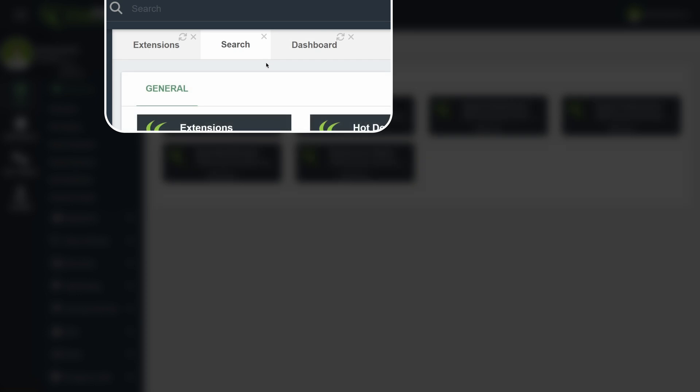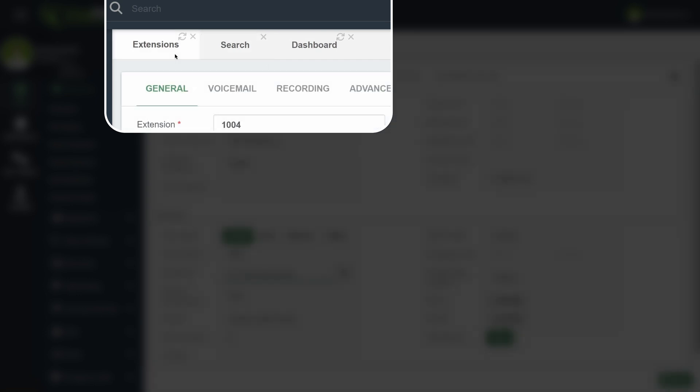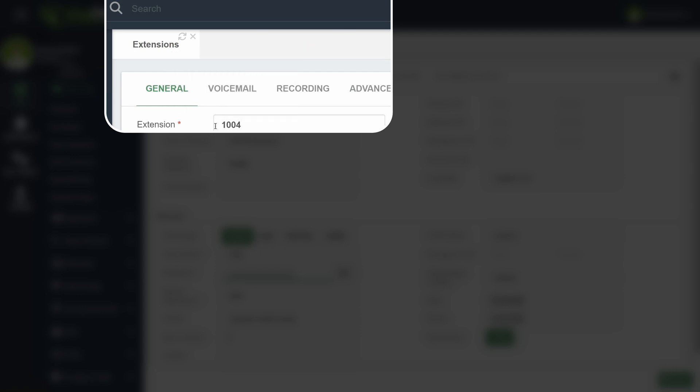You can close tabs individually or close many by right-clicking on one and then selecting one of the options. It is also possible to refresh a single tab in case you recently made changes in a different module.